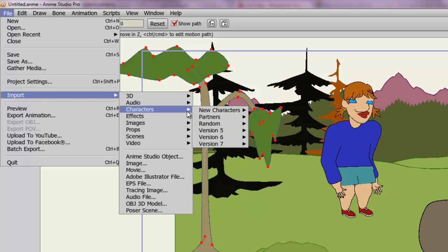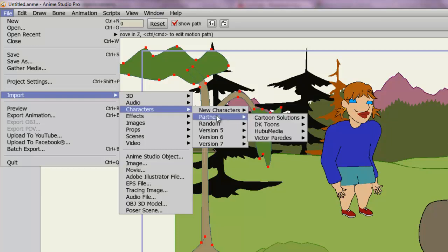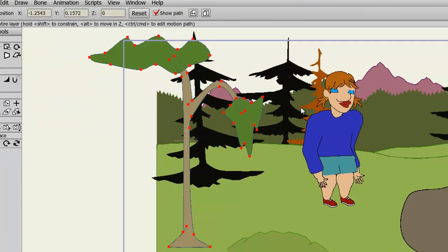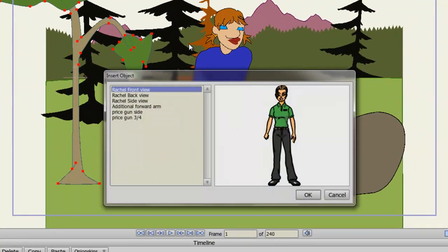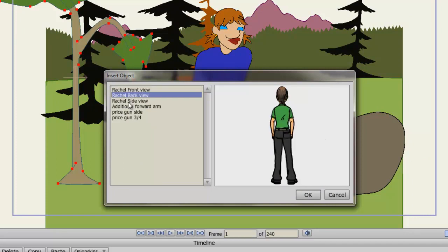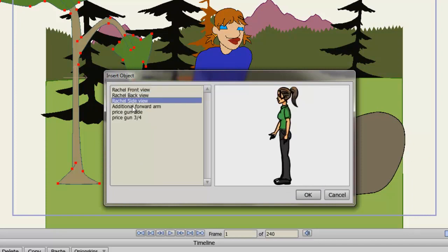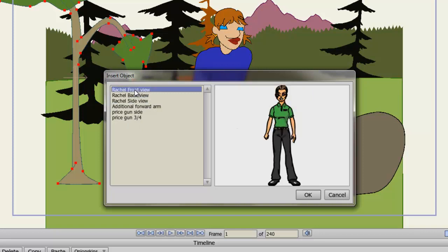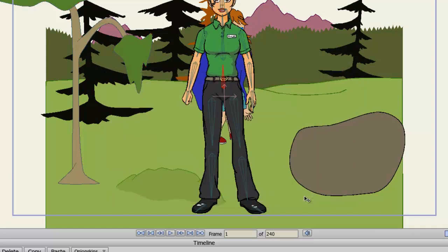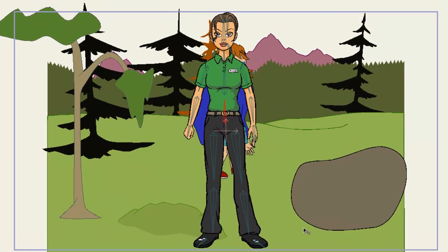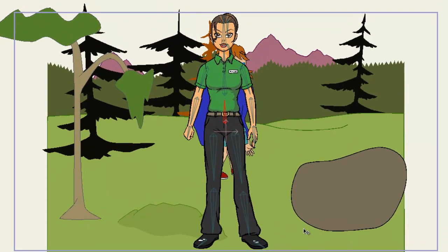However, if we just look here and bring one in, you do have the option to insert either the front, back, side or additional views depending on what you want to do. And this also depends on the character itself as well. Some characters may not have all the views to them, but we can import the front view. And as you can see,